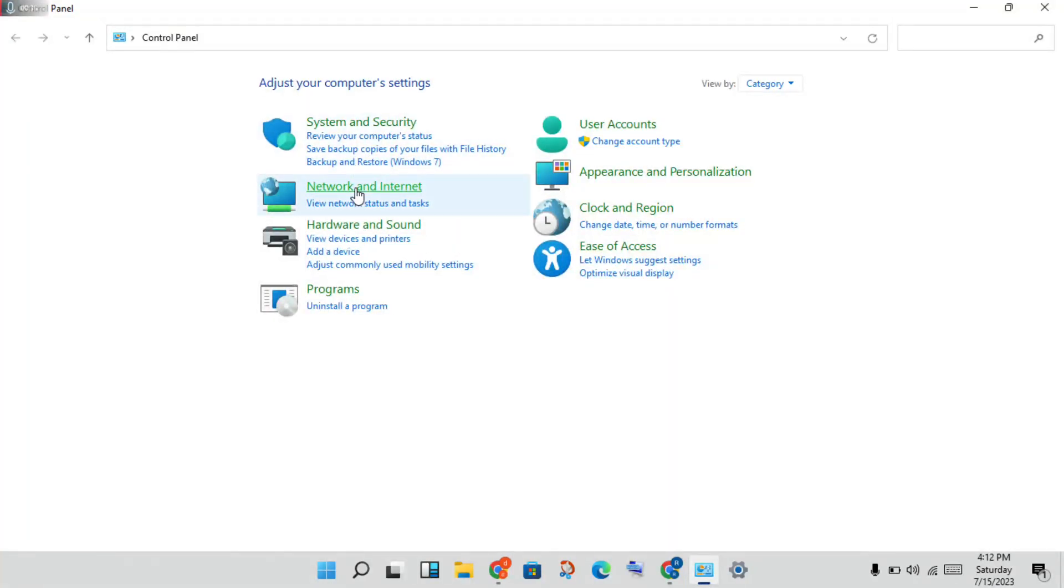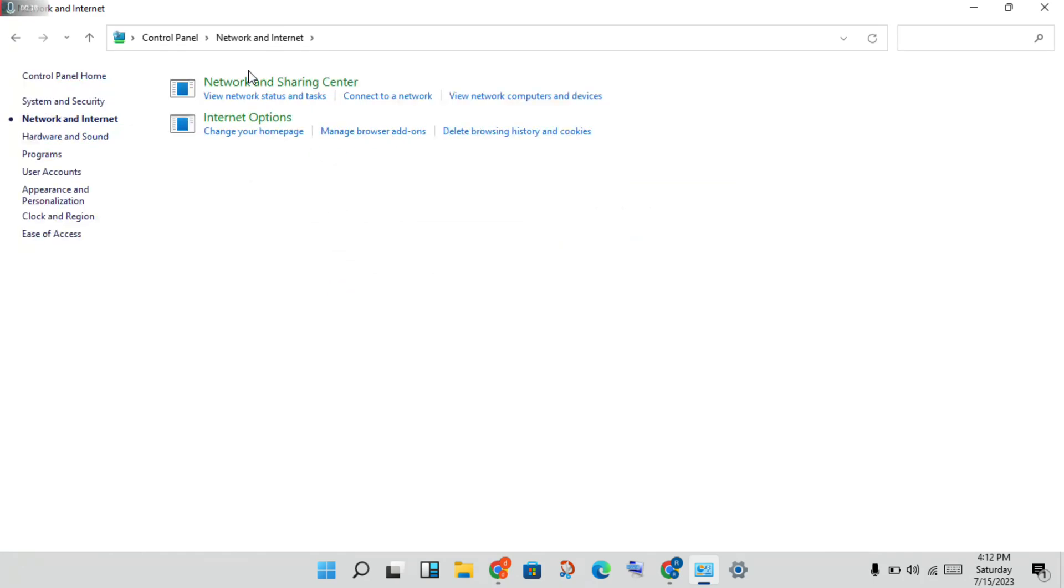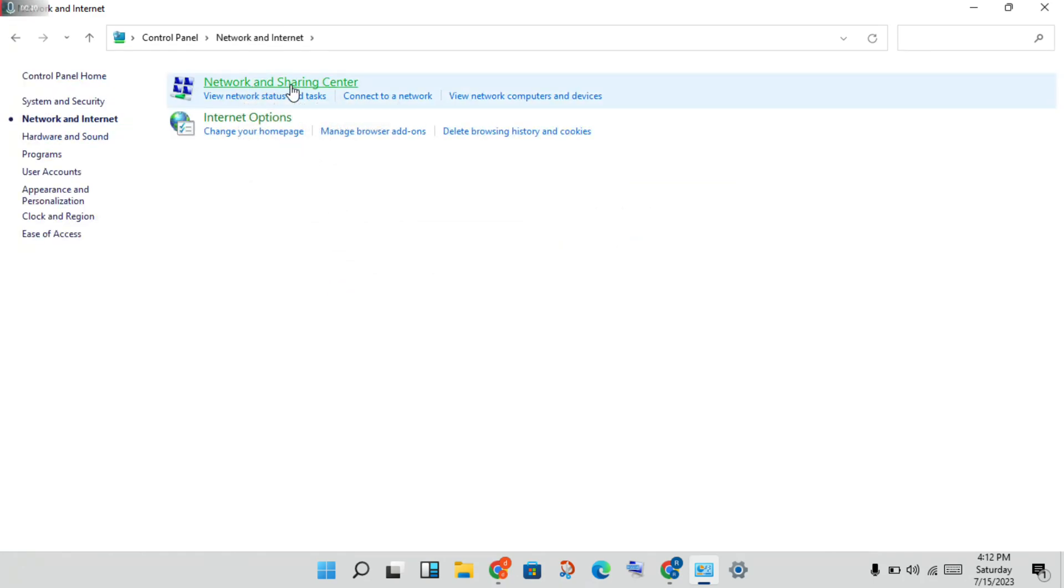Then next step, you will click the Control Panel, then click Network and Internet. You will click the Network and Sharing Center.